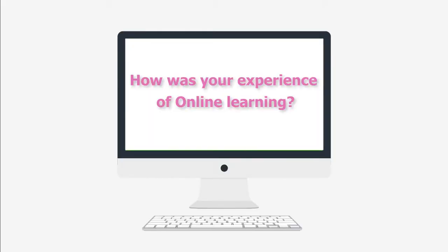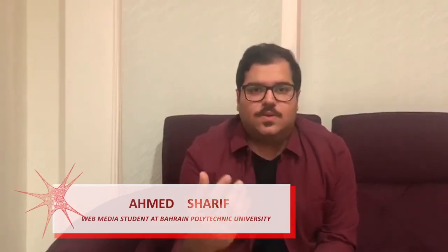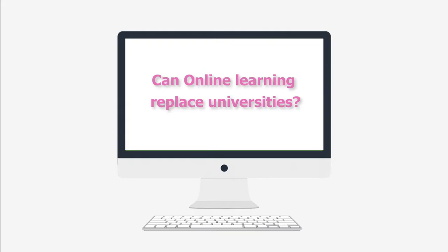How was your experience of online learning? It was good, but sometimes I have trouble with the Wi-Fi connection, so the website just gets stuck. I found it quite difficult because I personally like having the tutor explaining things using a board and physical contact, you could say. Can online learning replace universities?